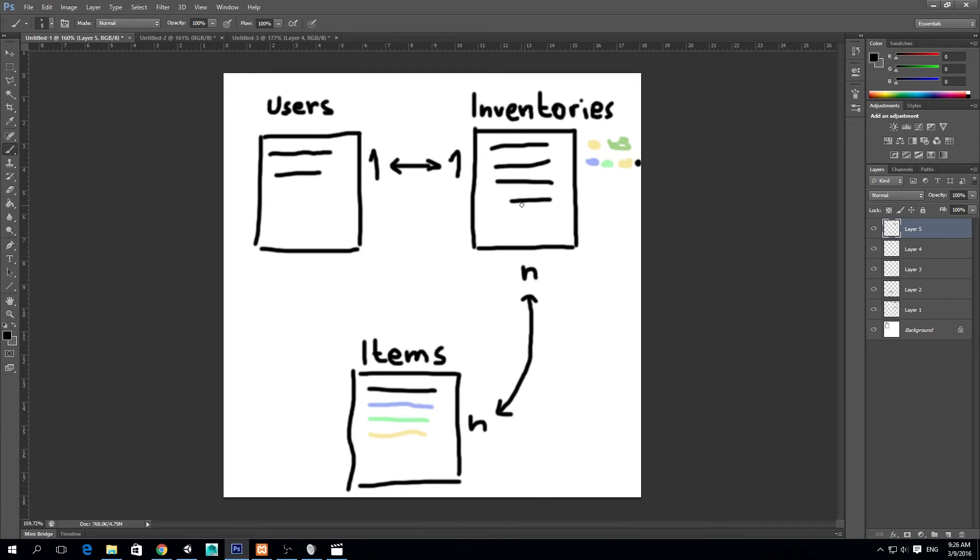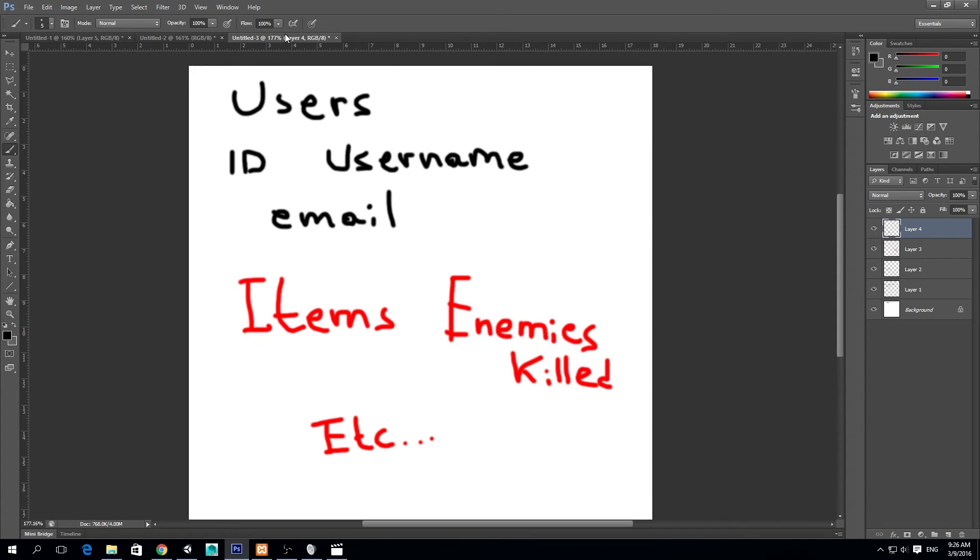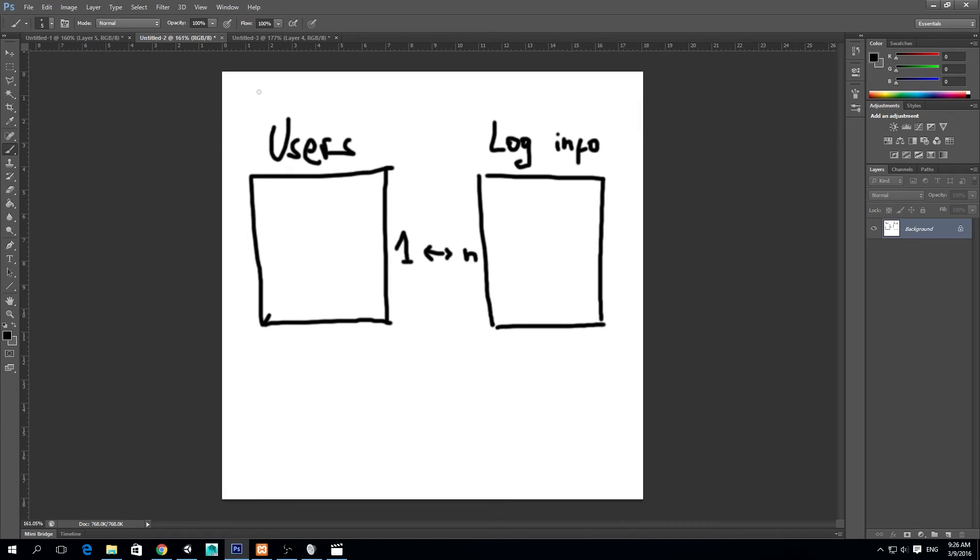So that's a many to many relationship. Many different inventories can have many different combinations of items. We also have one to one, and I made another example for you guys, which is this one. It's a one to many and a many to one relationship.